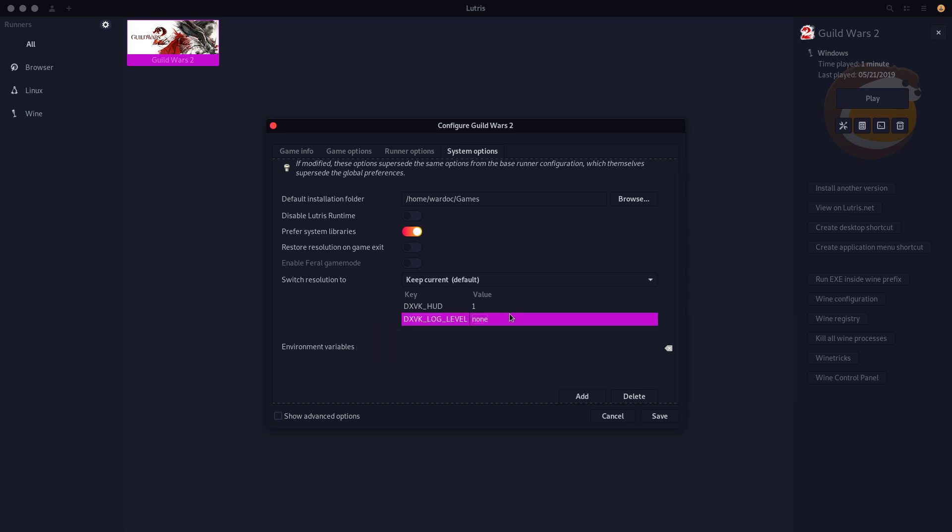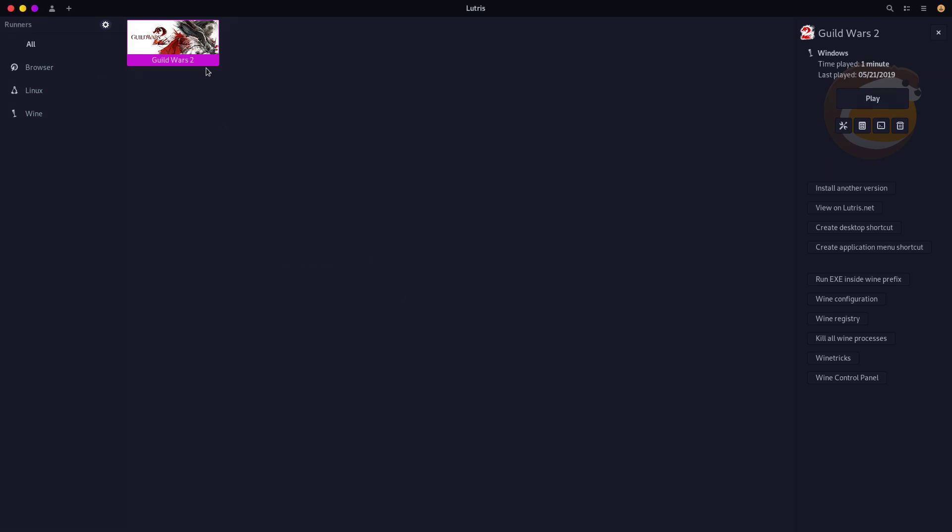we're going to set this to none. Now if you want to help out with development on D9VK, what you might call it, Discord DXVK, you will set this to debug instead of none. And yeah, we should actually be good to go now.